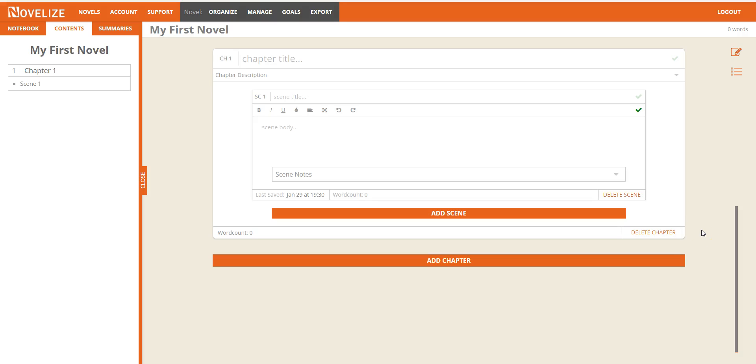Hello and welcome to Novelize. I'm going to show you what Novelize looks like. So this is your first novel.